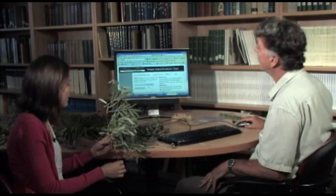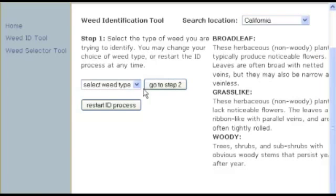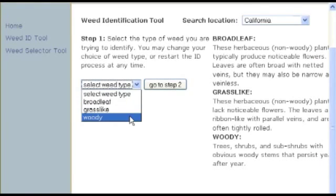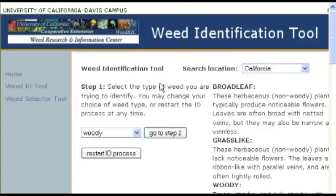The first characteristic the tool asks about is whether the plant is broadleaf, a grass, or woody. The answer is woody, so we go into the woody characteristics.